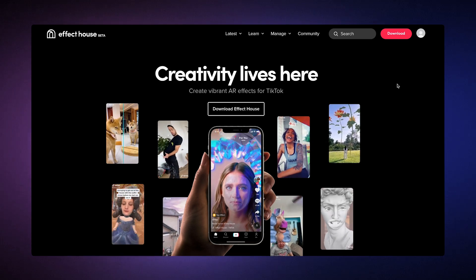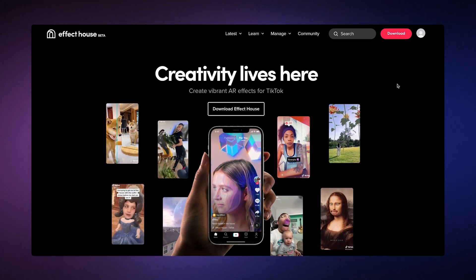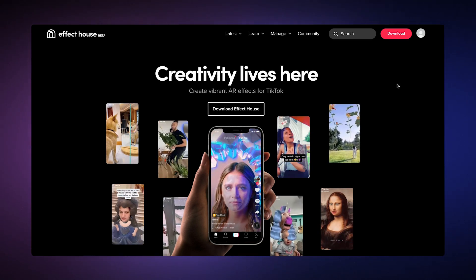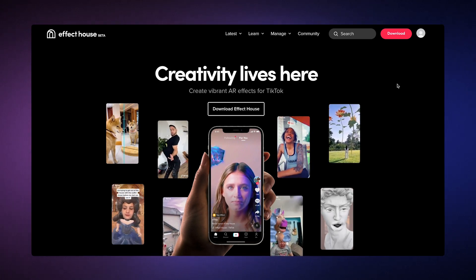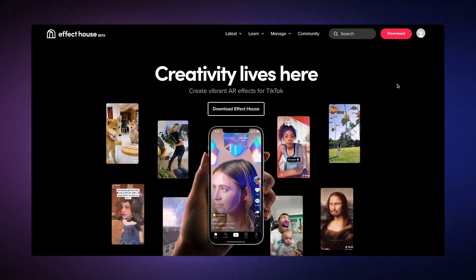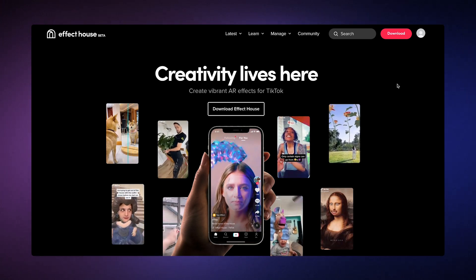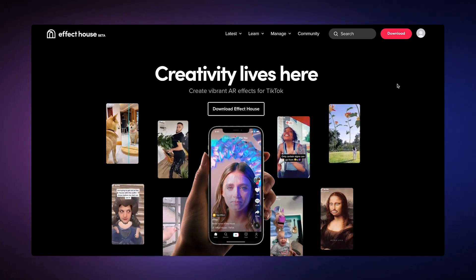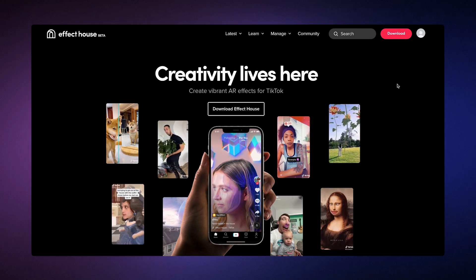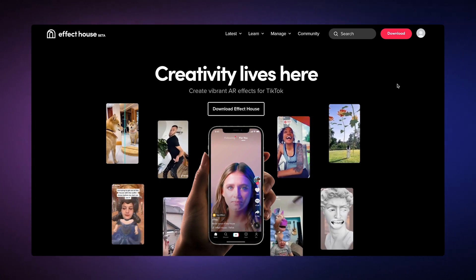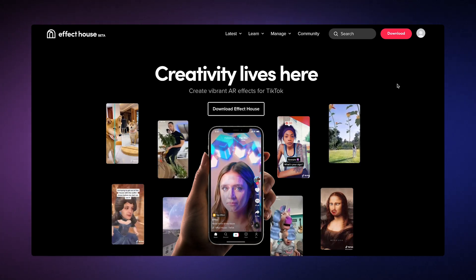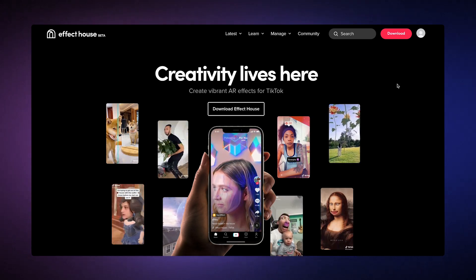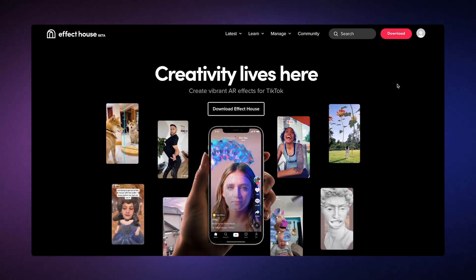What's up, y'all, and welcome to Effect House. Effect House is software that you can use to make augmented reality effects for TikTok. Effects are a way for you to inspire creativity, boost viewership, and engage in challenges and community events. Best of all, Effect House is available for free and doesn't require a programming background, so anyone can use it.